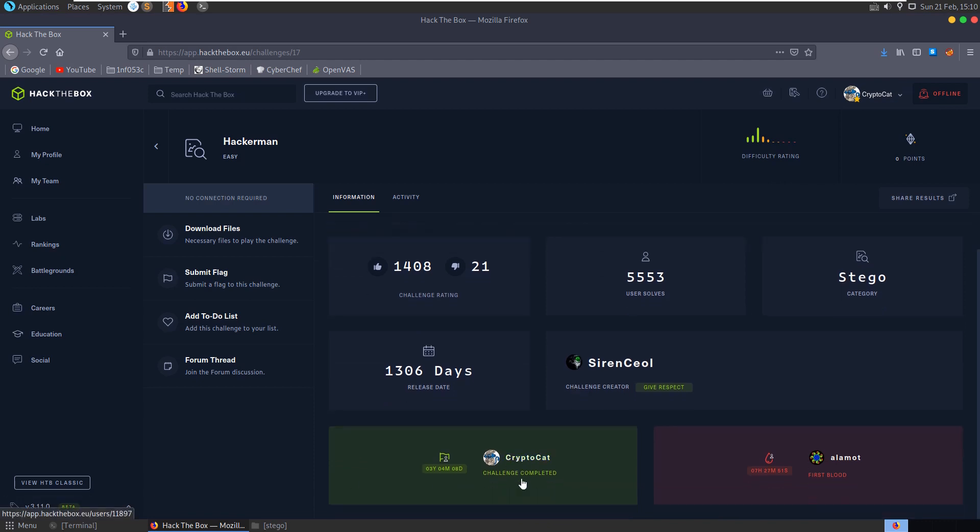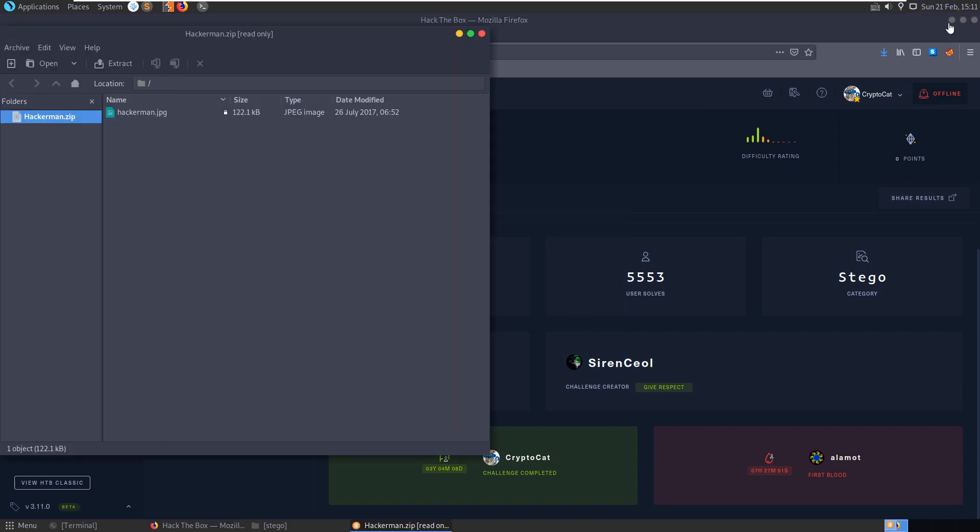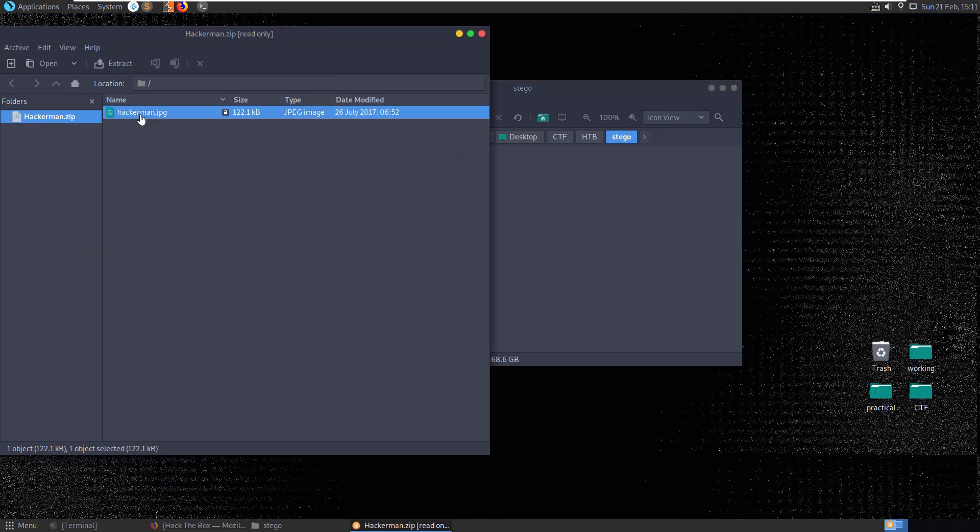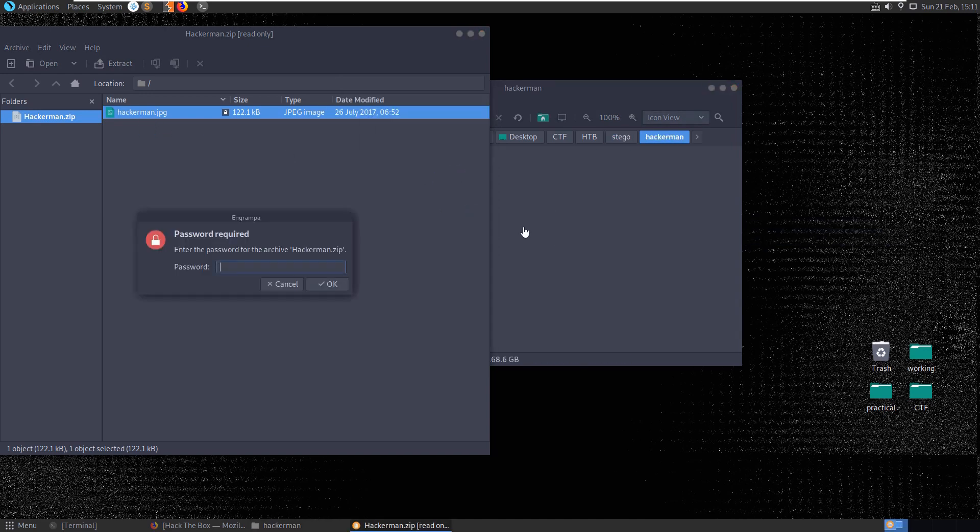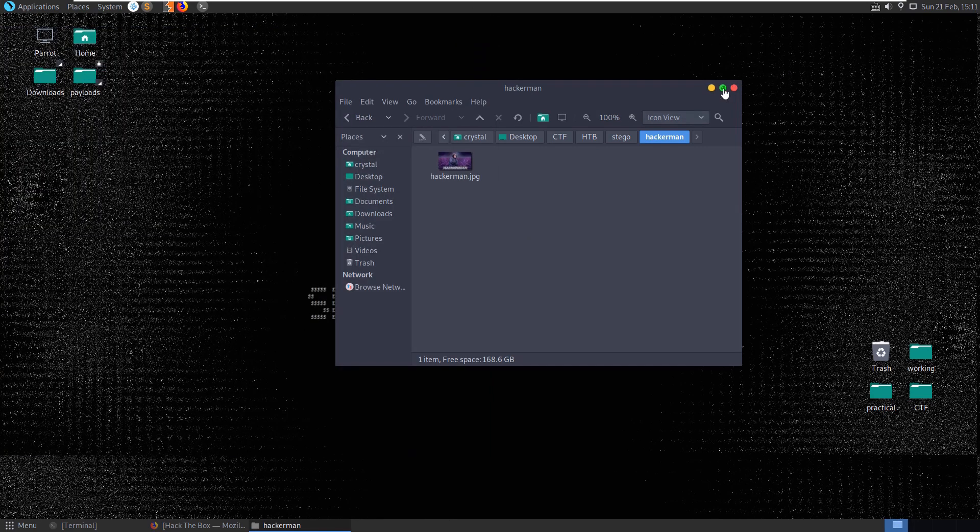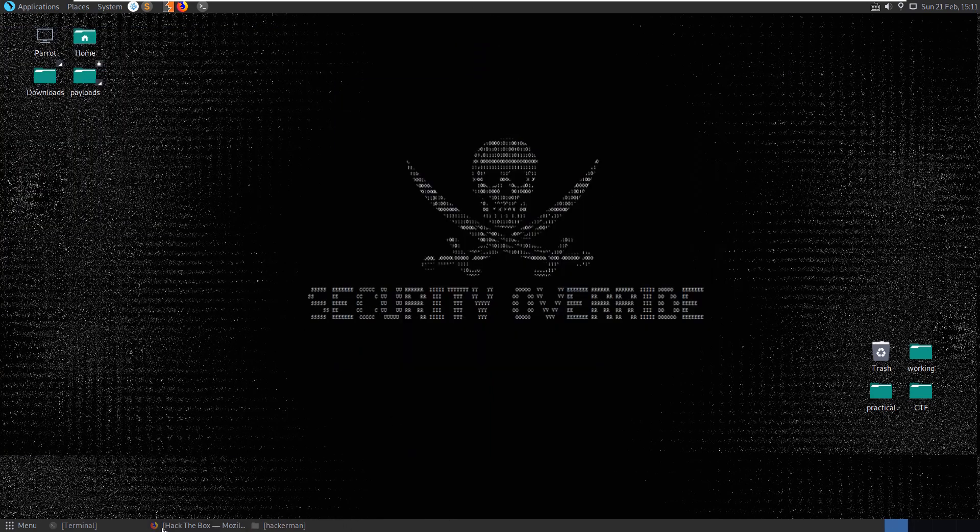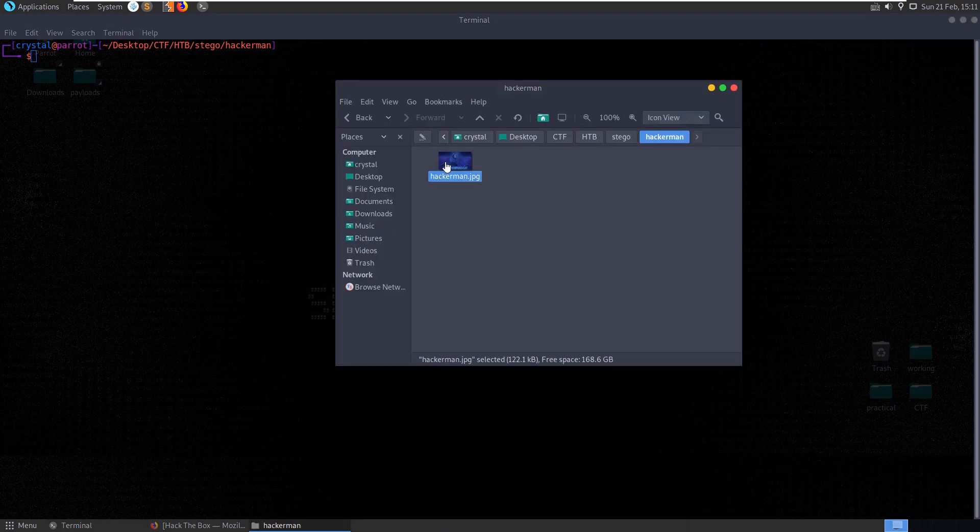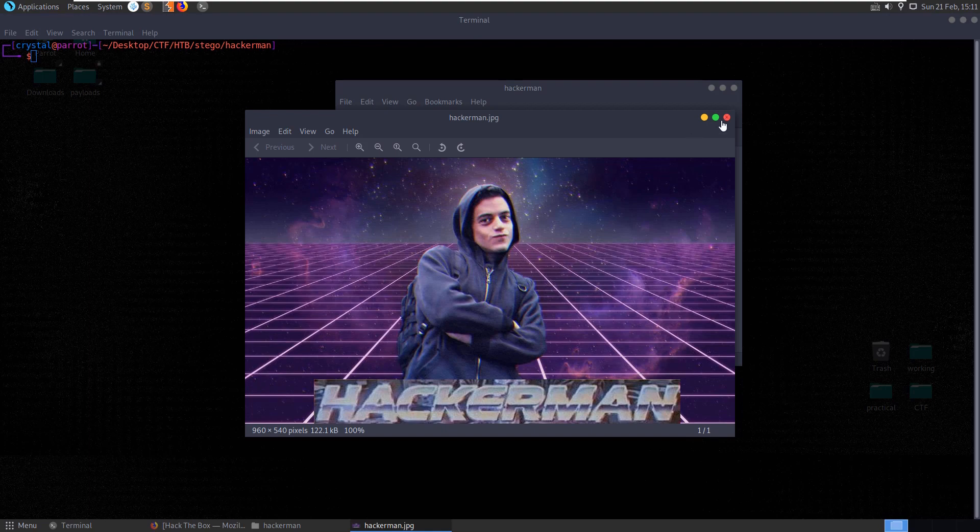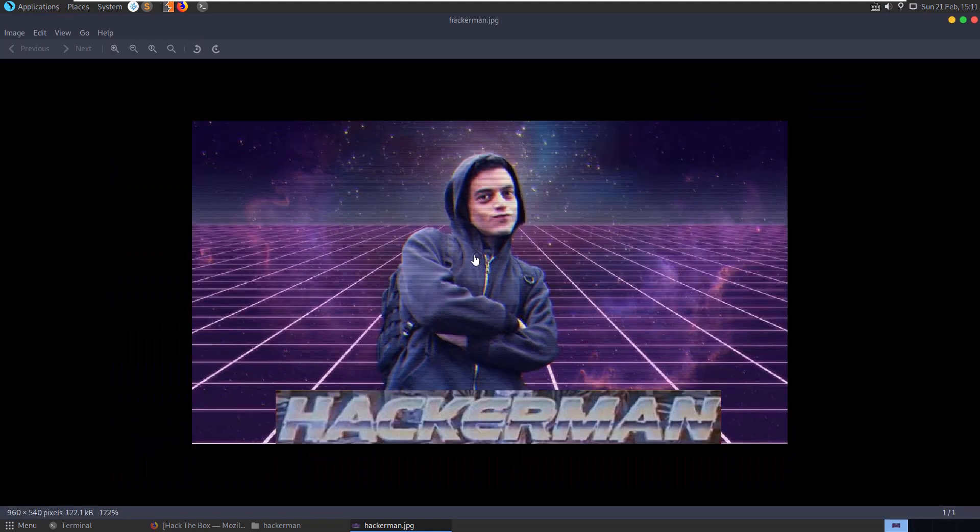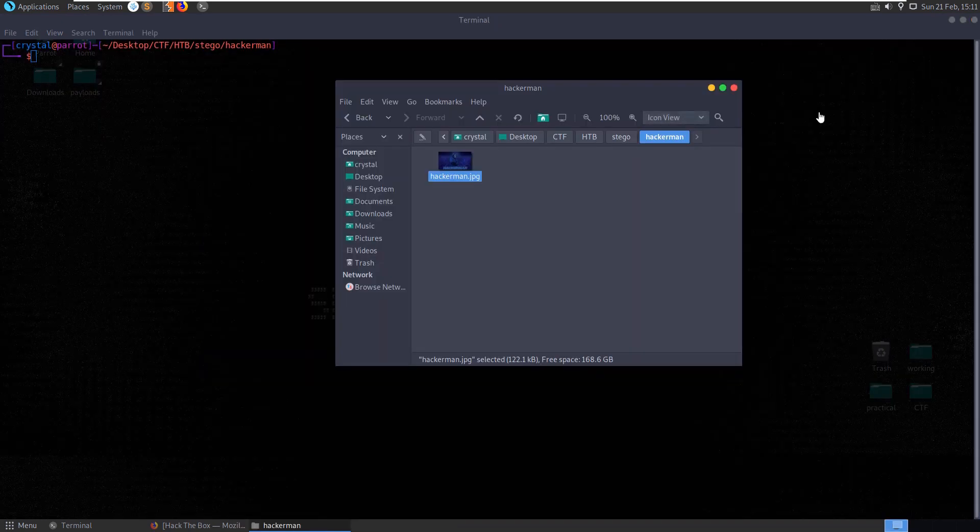This is another challenge which I solved about three and a half years ago so I can't remember at all what it entailed so it'll be kind of new for me. Let's take a copy of the image, JPEG image this time. Let's first actually have a look at the image. We've got this Hackerman image with Elliot Alderson here from Mr. Robot, cool let's do some file checks.